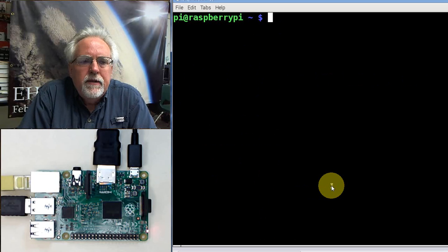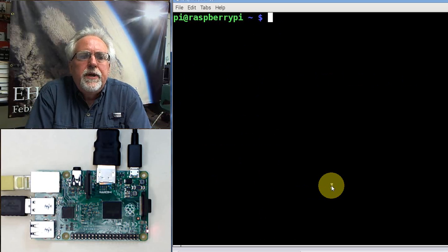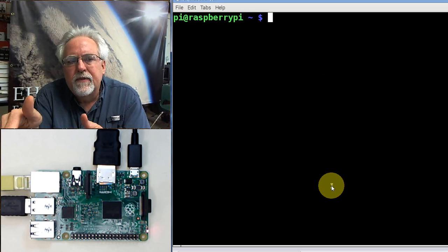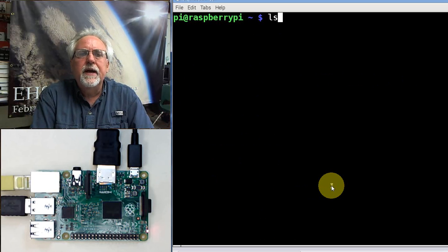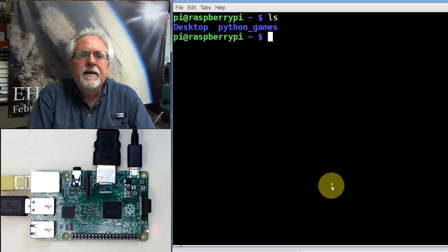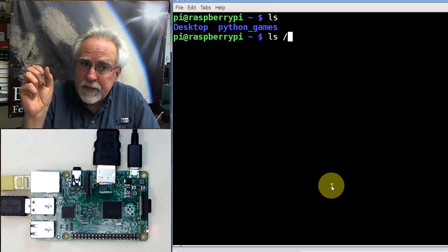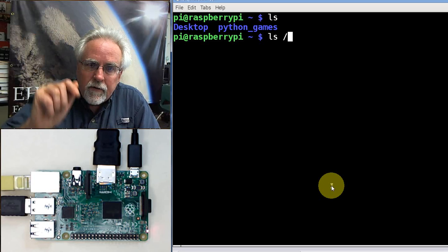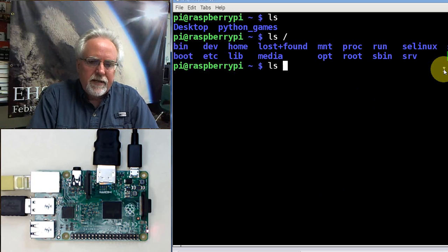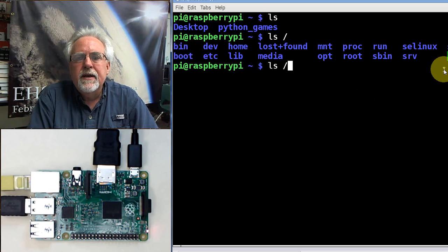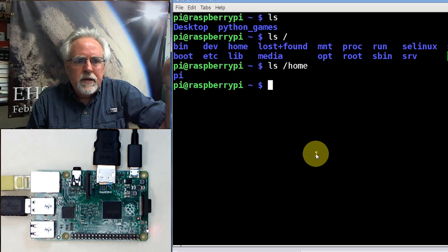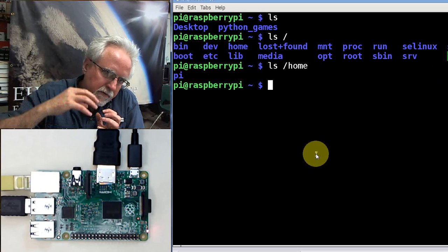What we really focused on in lesson number three was how paths work. With Linux, there are kind of two parts to just about everything you do. The first is the what — that's the command you want to give. The second is the where — where you want to do that command. If I just put ls without a where, it lists the files in my present folder. If I give it a where, a leading slash always takes us to the root folder, the highest level folder. I can say ls /home and it shows me a folder called pi.